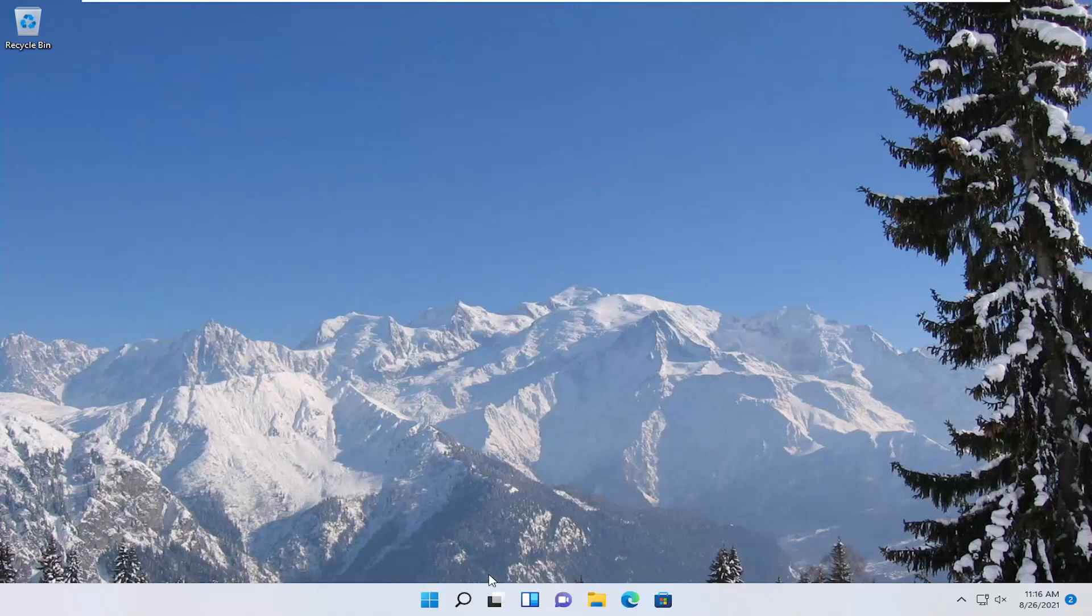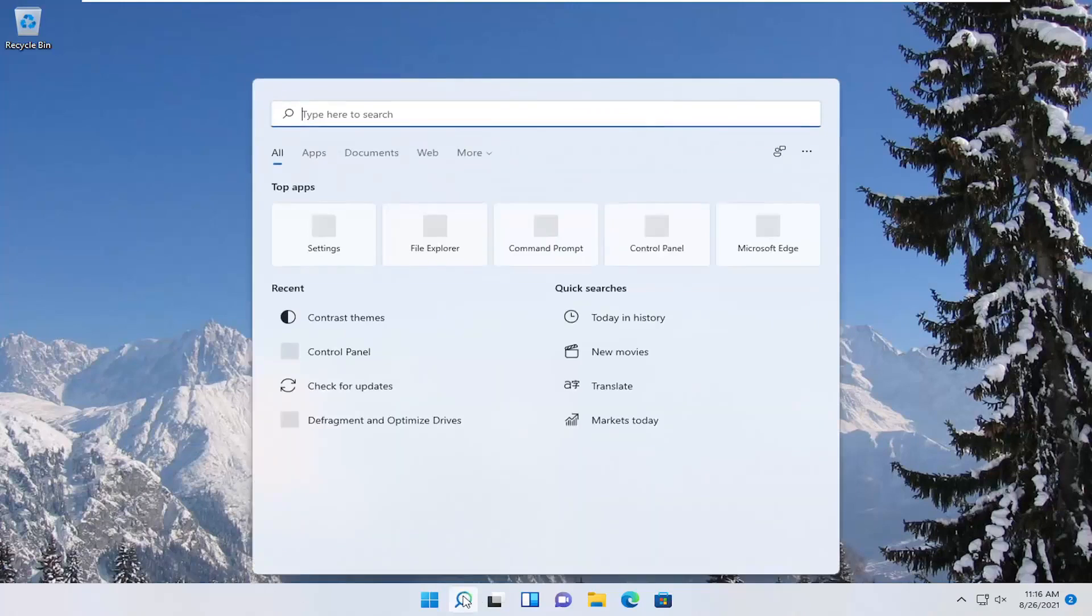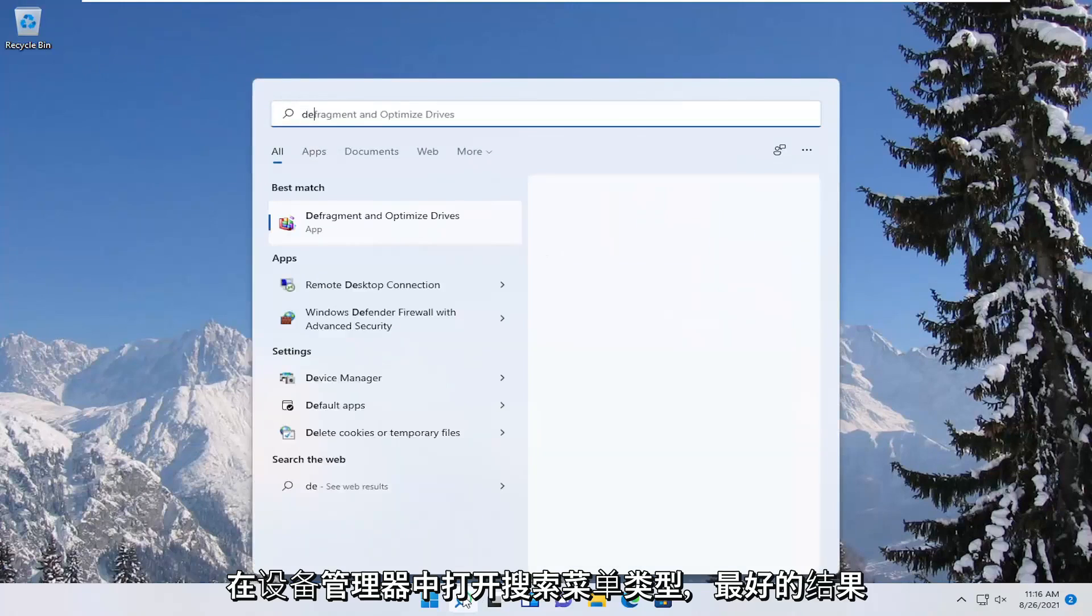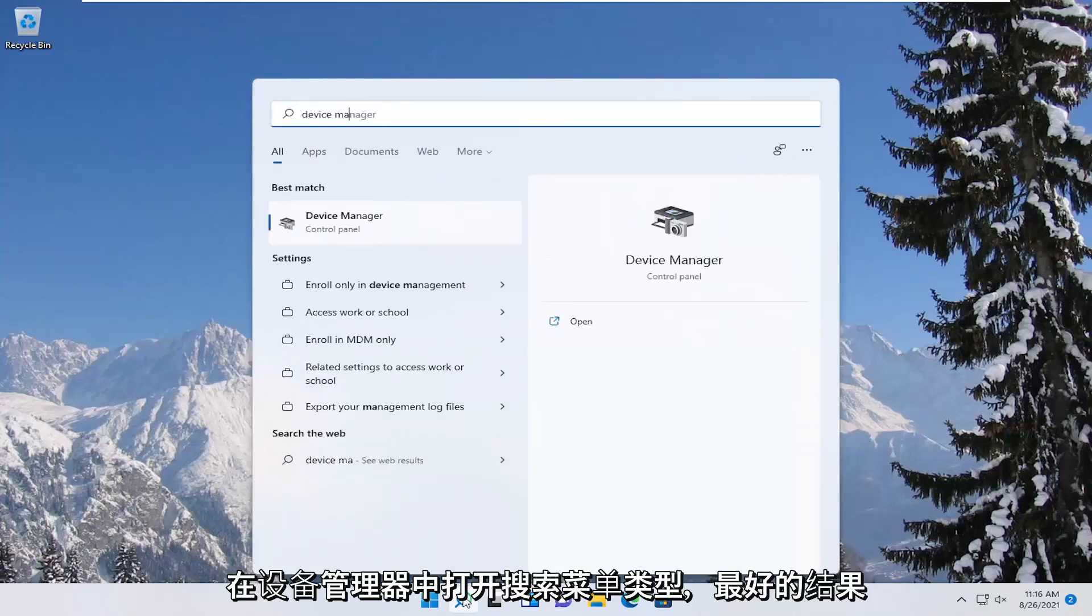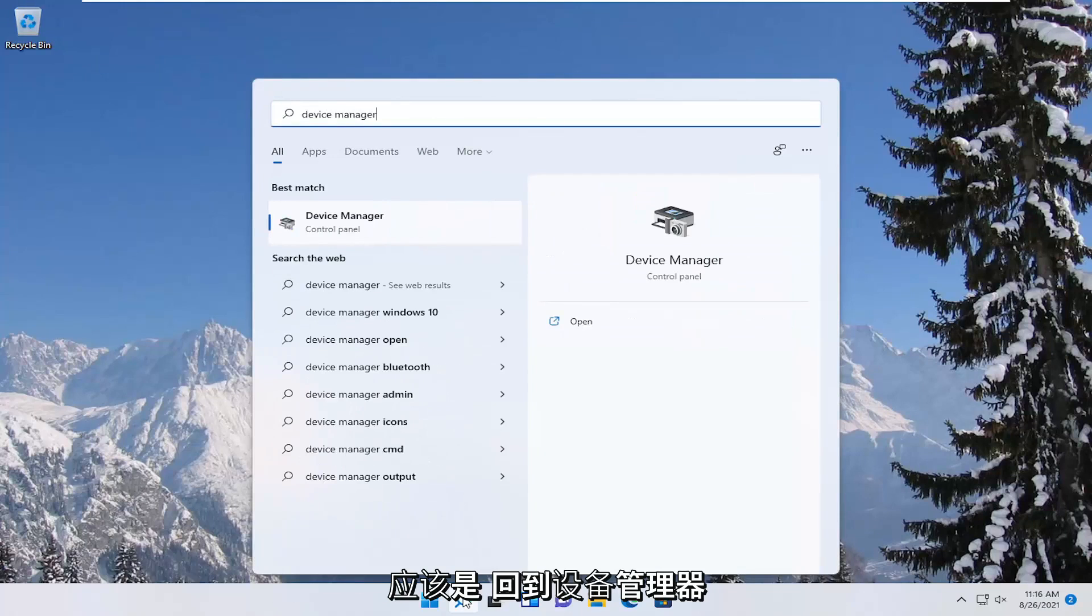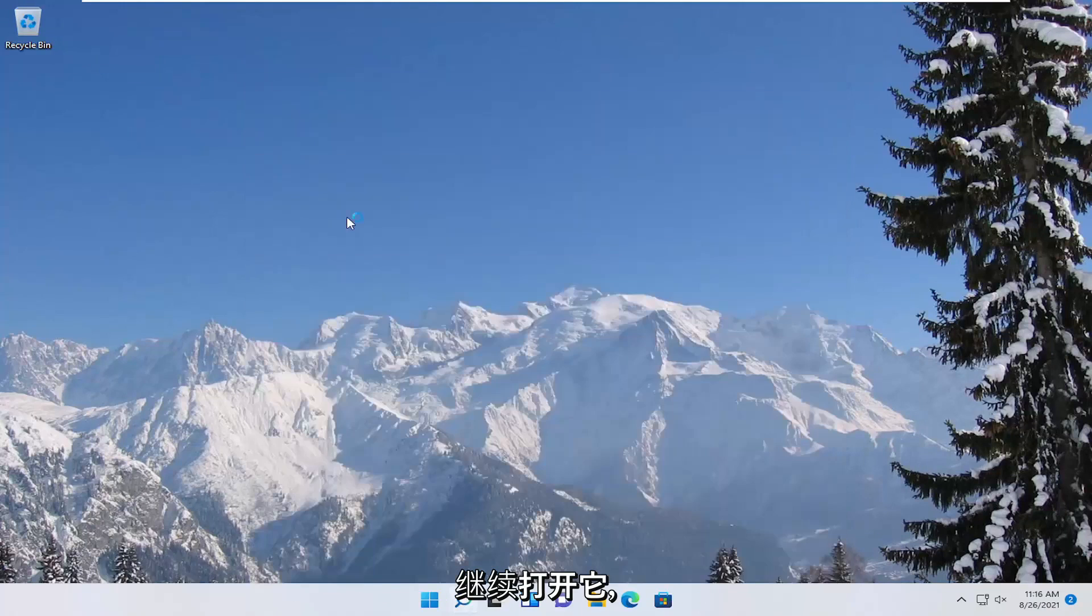So first thing we're going to do is open up the search menu, type in device manager, best result should come back with device manager, go ahead and open that up.